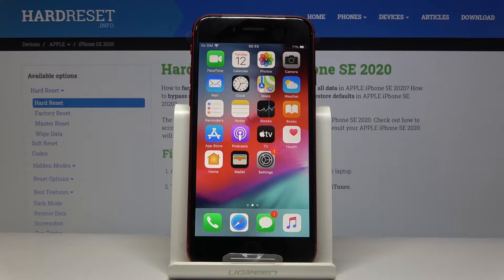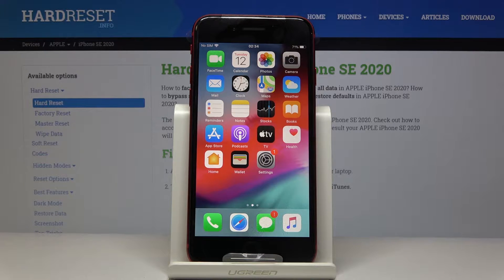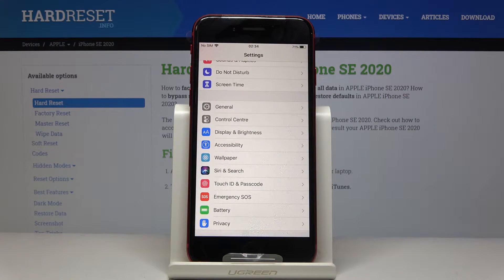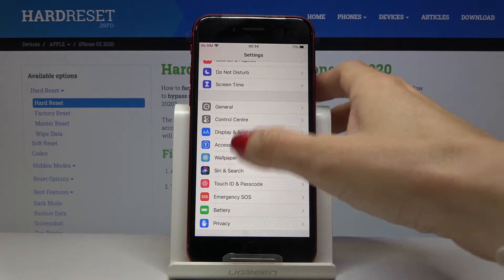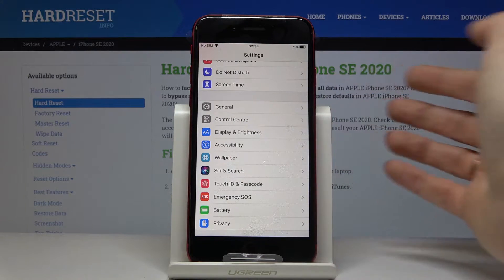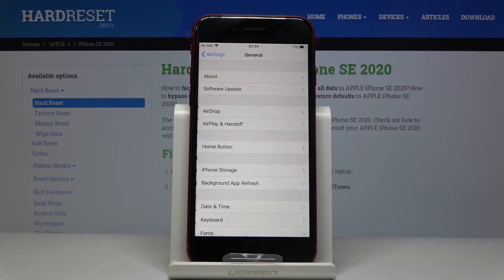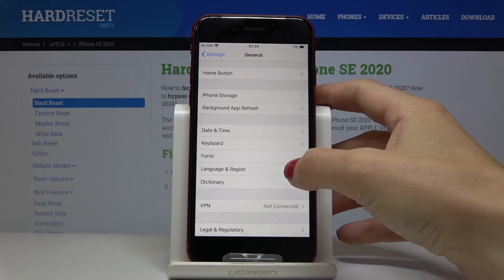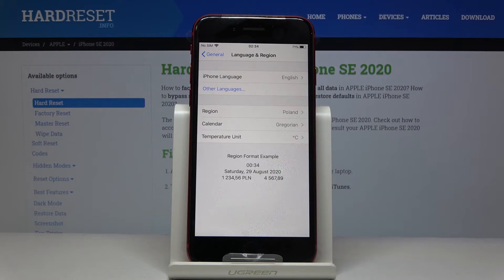Here I've got Apple iPhone SE from 2020 and let me show you how to change language on the device. So first let's open the settings, then find and select General, and then click on Language and Region right here.